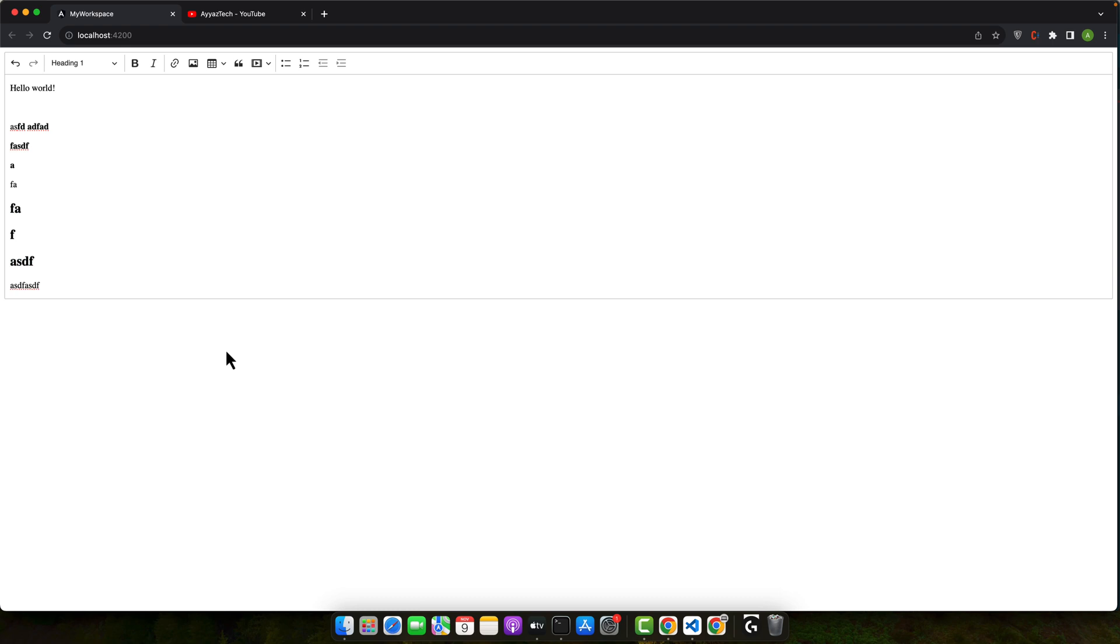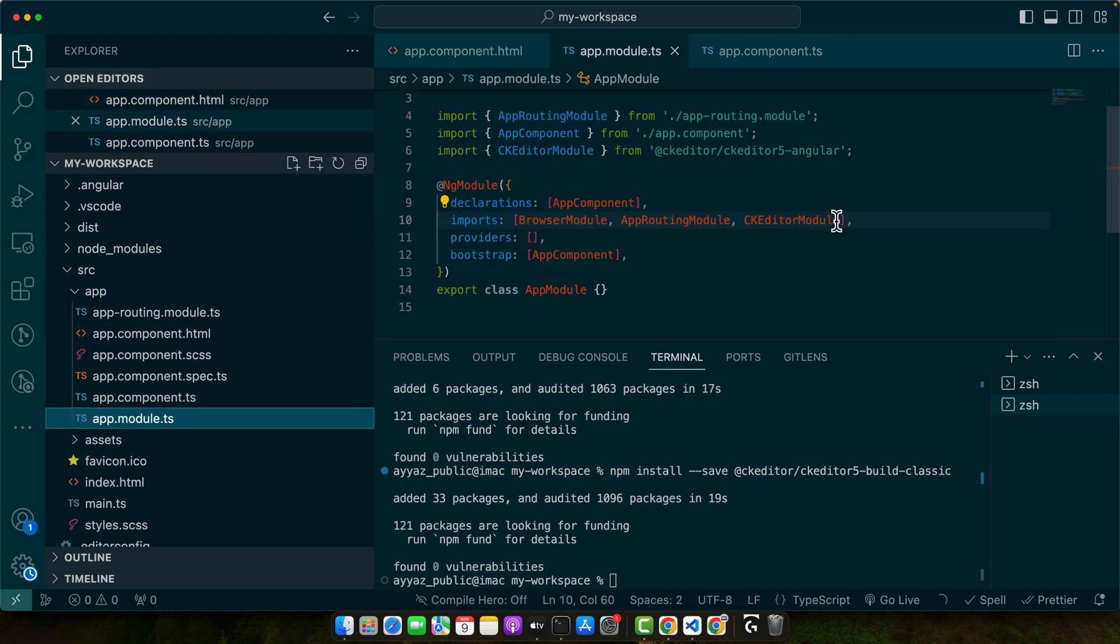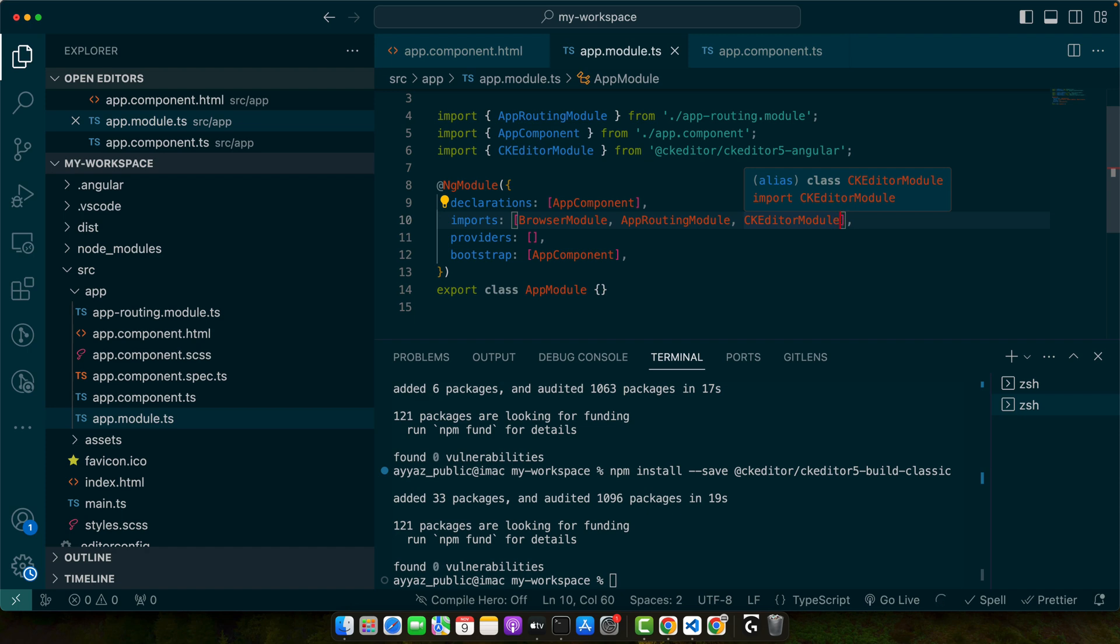Now for those who require two-way data binding with ng-model, CK Editor 5 component implements control value accessor interface. So you can simply create a model in your component. Before doing that I have to import the forms module so that I could use ng-model.